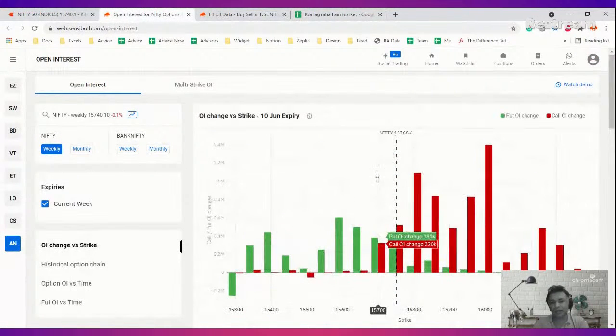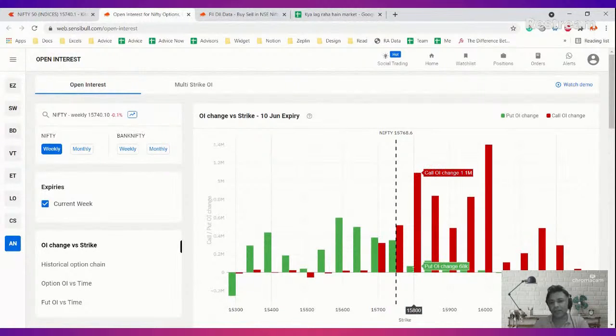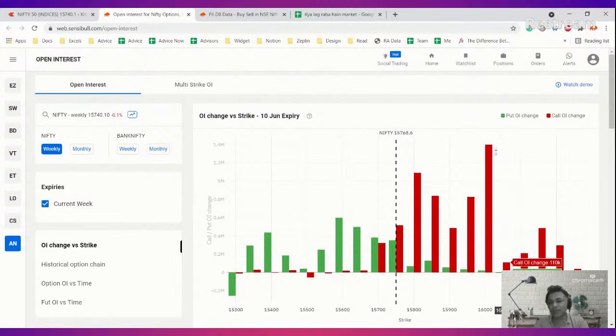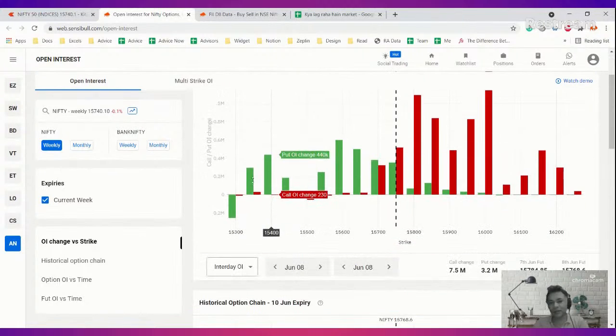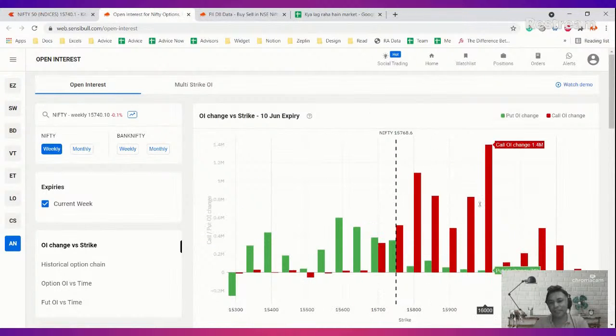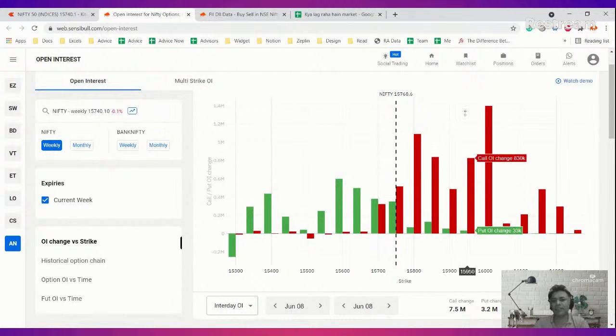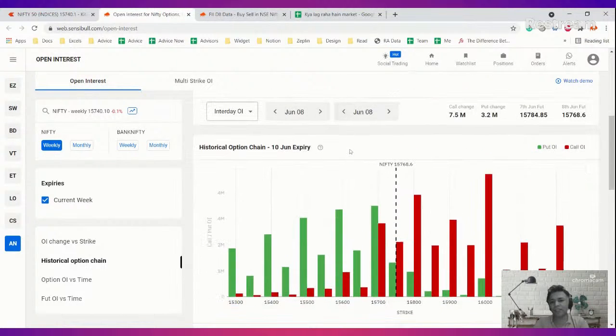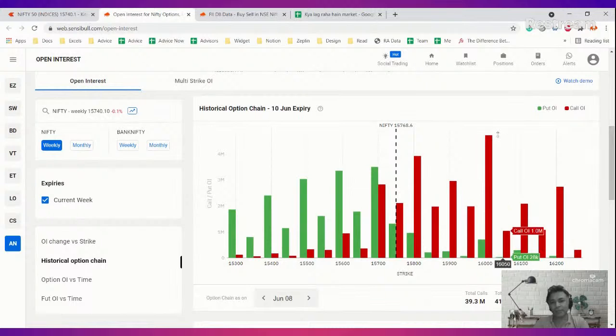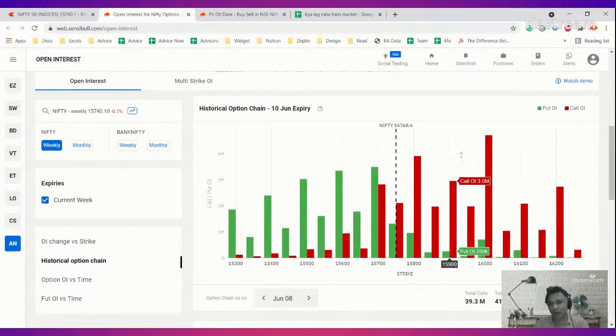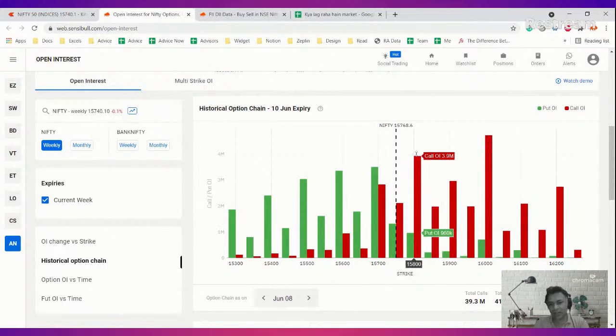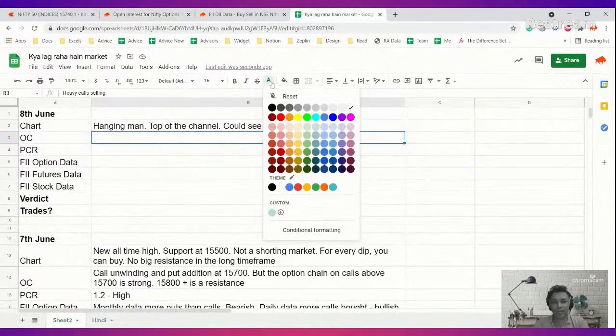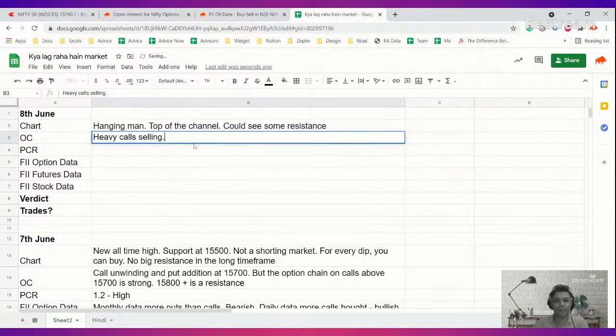Now let us look at option chain to corroborate our hypothesis which is absolutely right. Because look at this right: 15,800, 1 million calls. 15,850, almost a million calls. 15,900, almost a million calls. 16,000, one and a half million calls. Today if you look at it right, there is not much of a put writing, majority is call writing. So option chain says there is heavy selling in calls, not so much heavy selling in puts. So that's a sign of things to come.